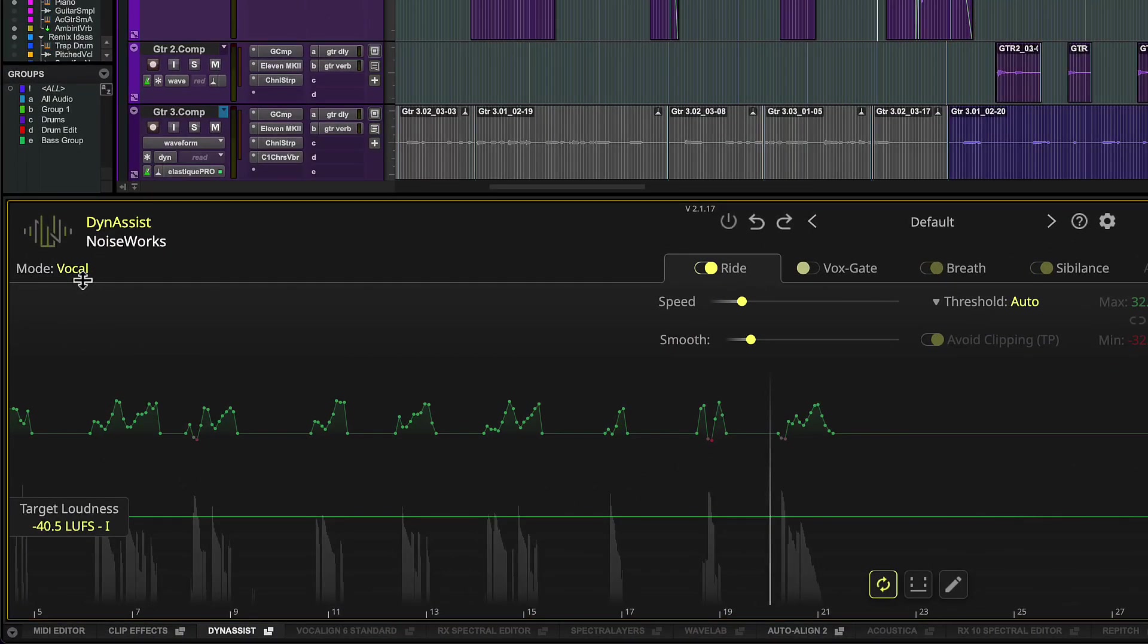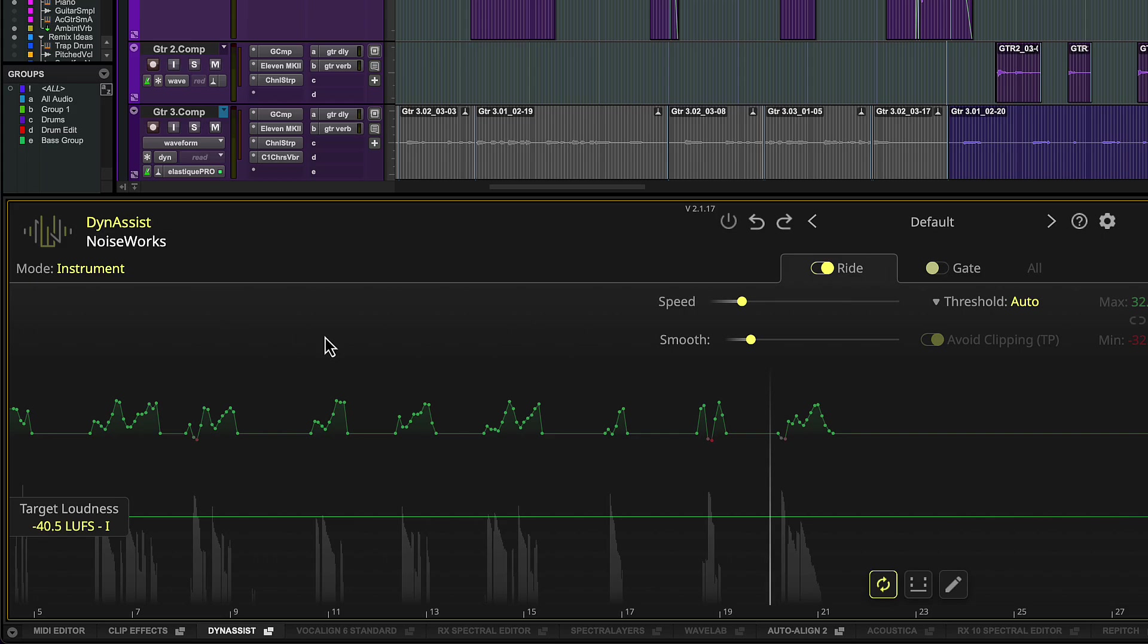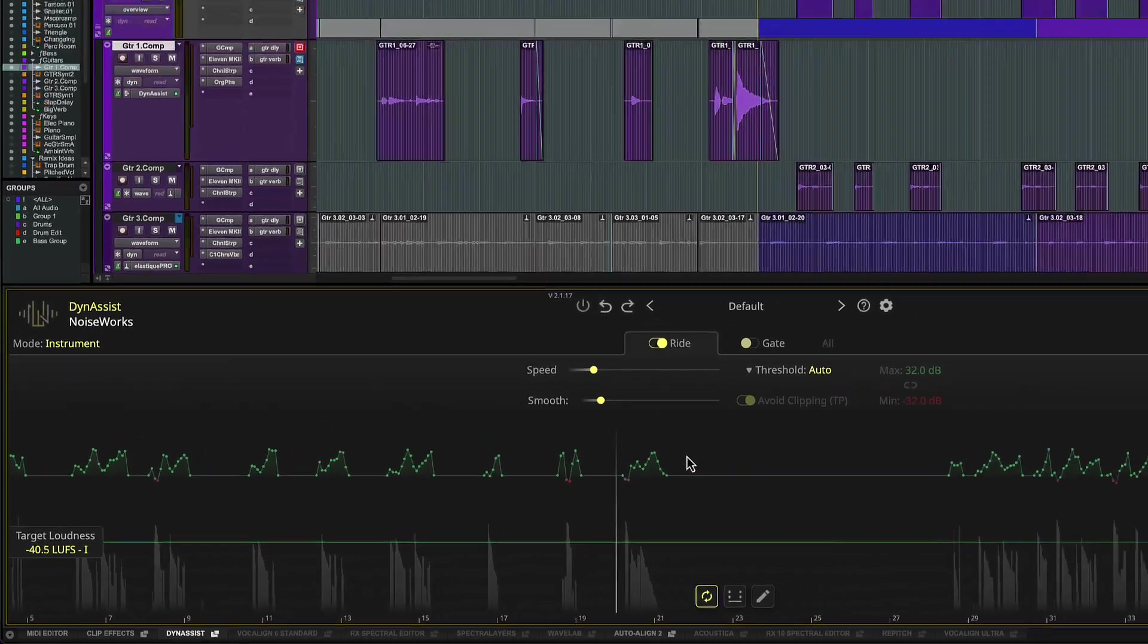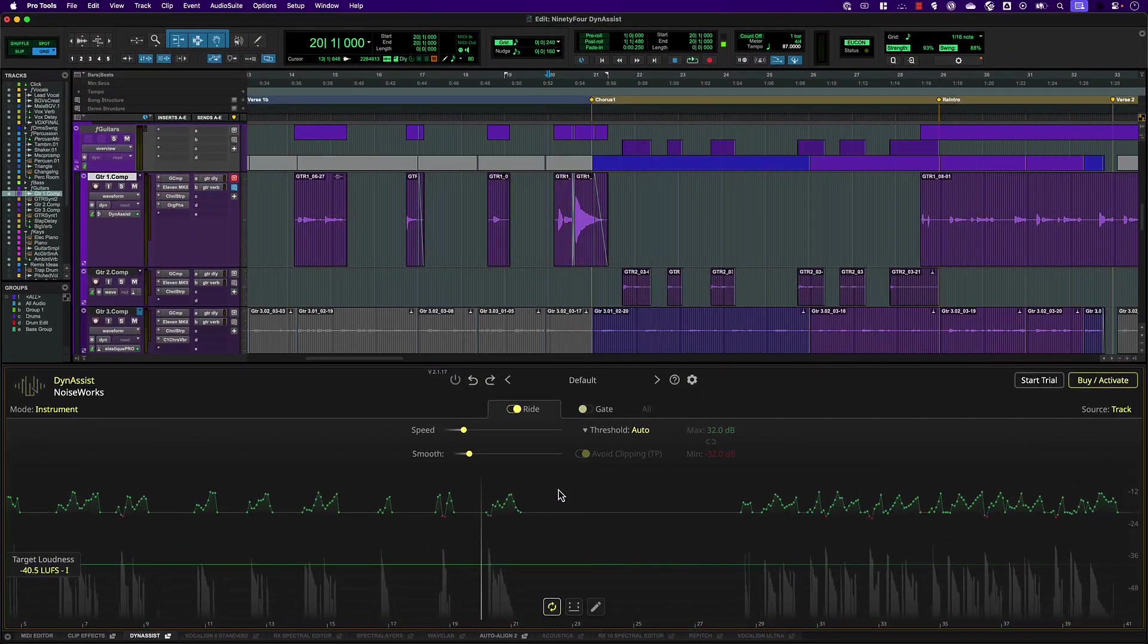DynaSyst also has an instrument mode which uses a threshold model more like a traditional compressor.